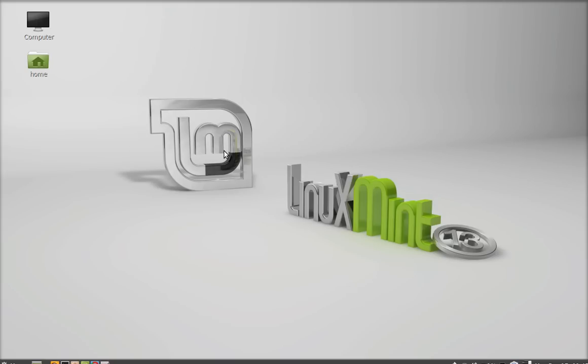Hello friends. In this video we will see how to compile and execute a C program on Linux Mint. For demonstration, we have to just write a simple C program here.